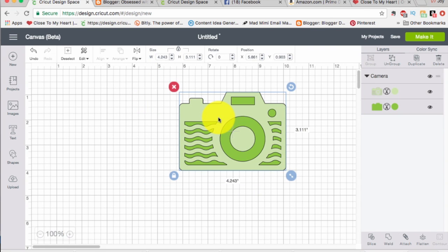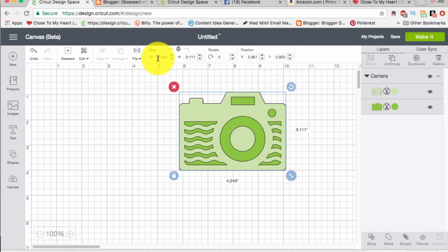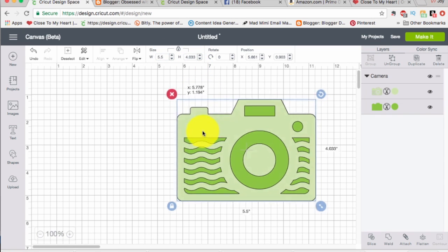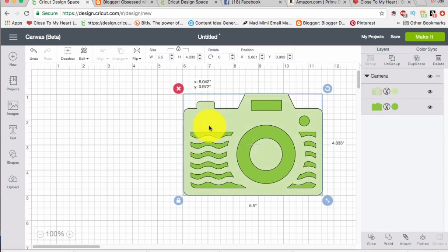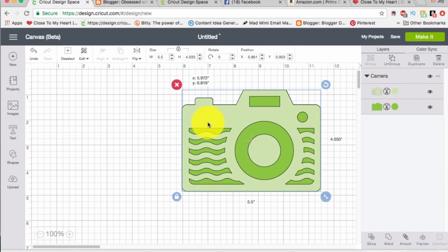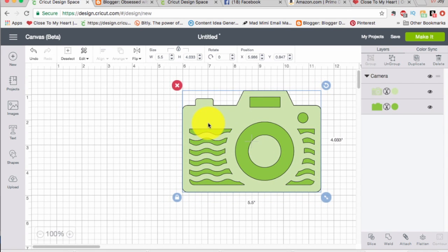Alright. We do want to pay attention to how big these things are because we do want it to fit in our envelope. So I'm going to change the width to 5.5. Oh good, and the height works perfectly. The height is 4, so that will fit in a regular size A2 envelope.